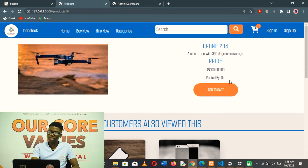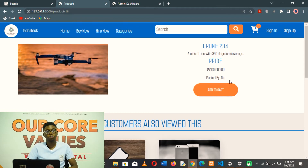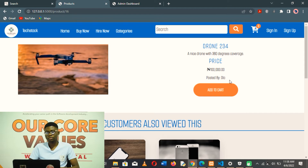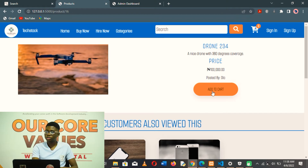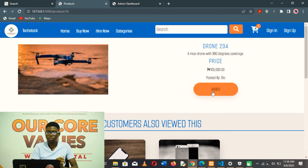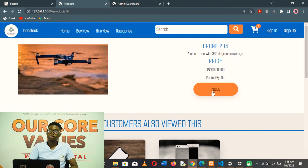This platform allows users to post products which other users can either buy or hire. This product was posted by a user called Ola. The user can then add this product to cart — as you can see, the counter on the cart immediately increases. I was able to achieve this using Ajax.